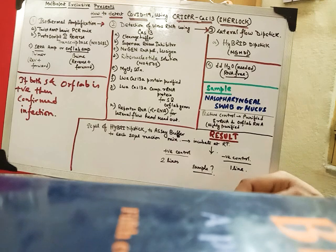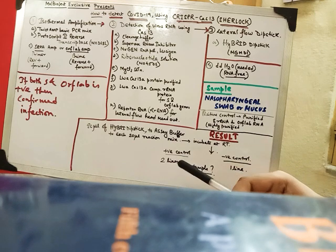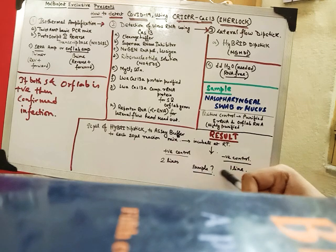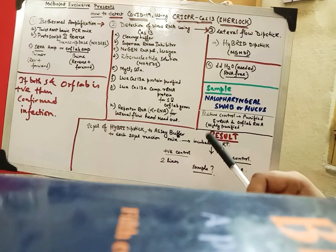And our sample if it is positive we get around two lines. If it is negative we get around one line.